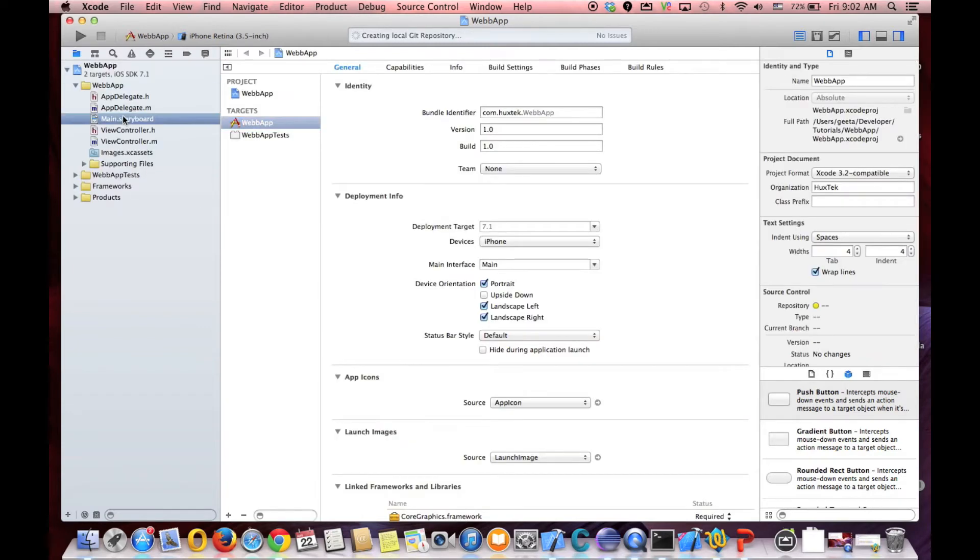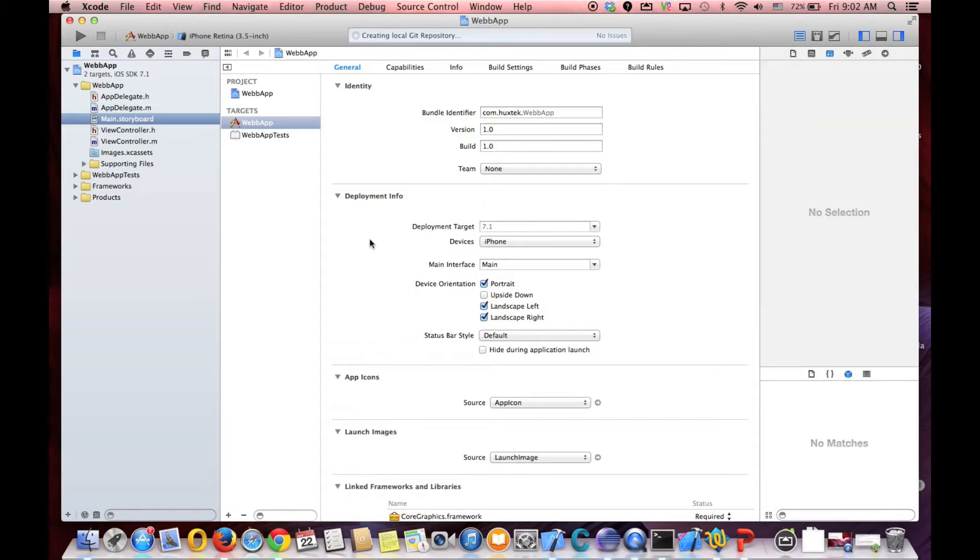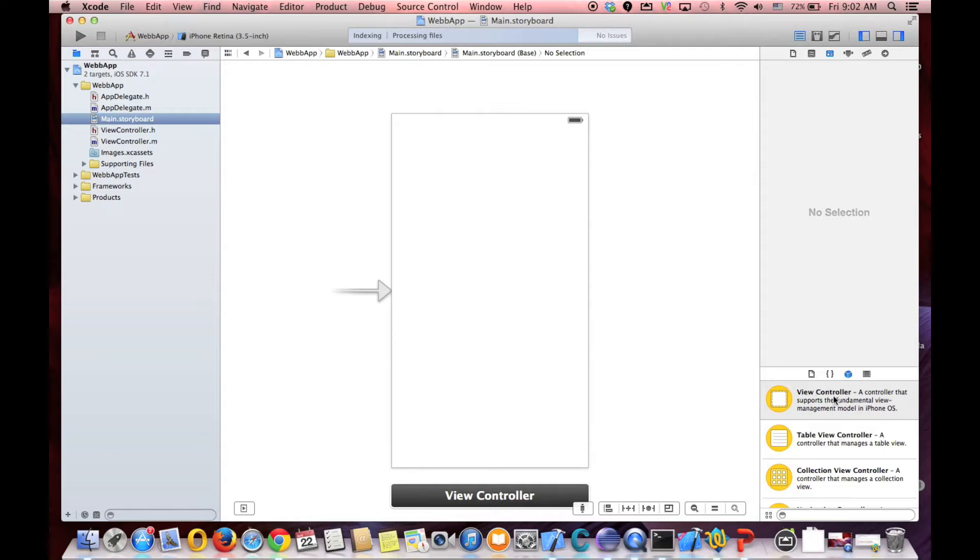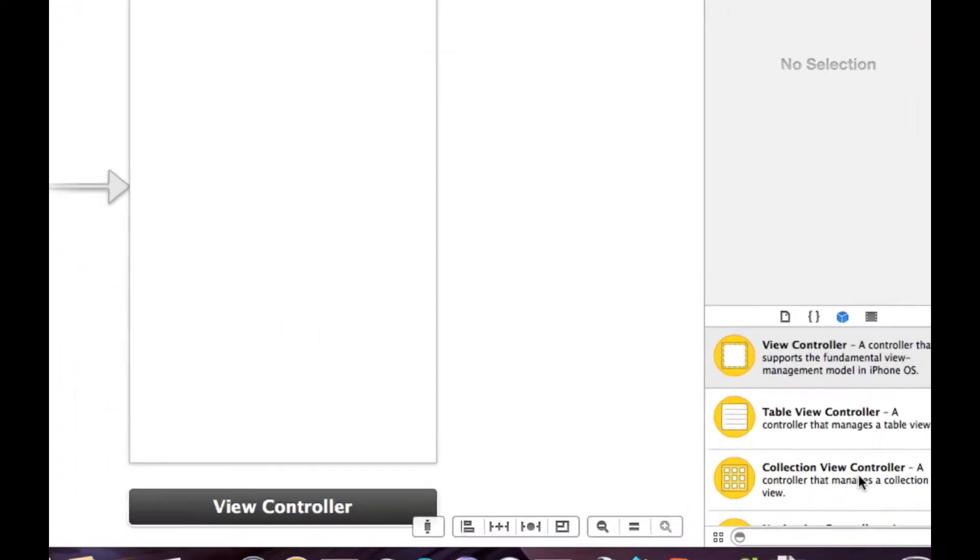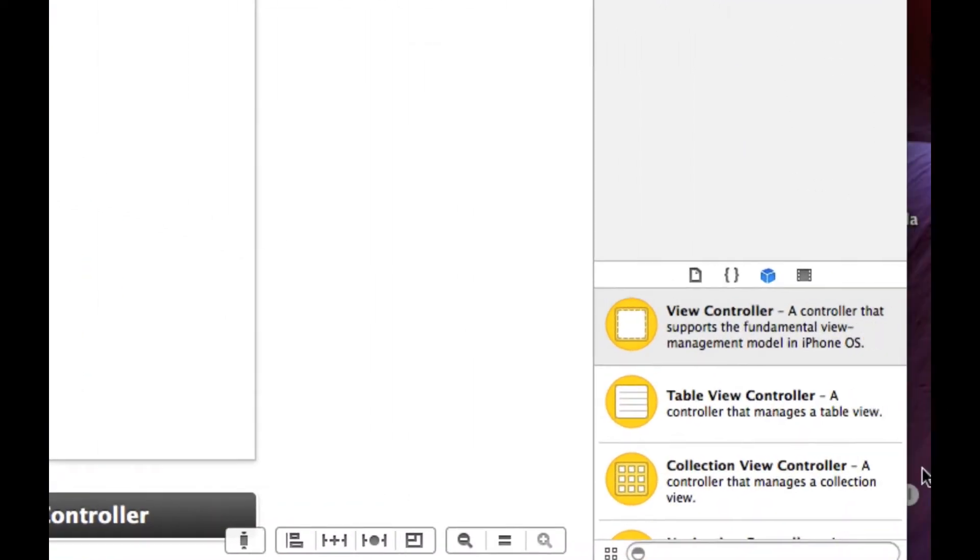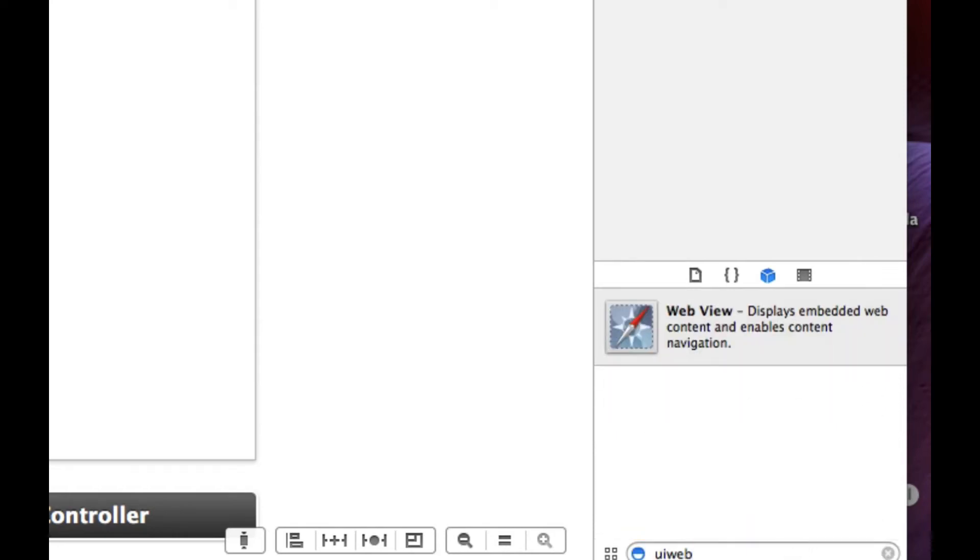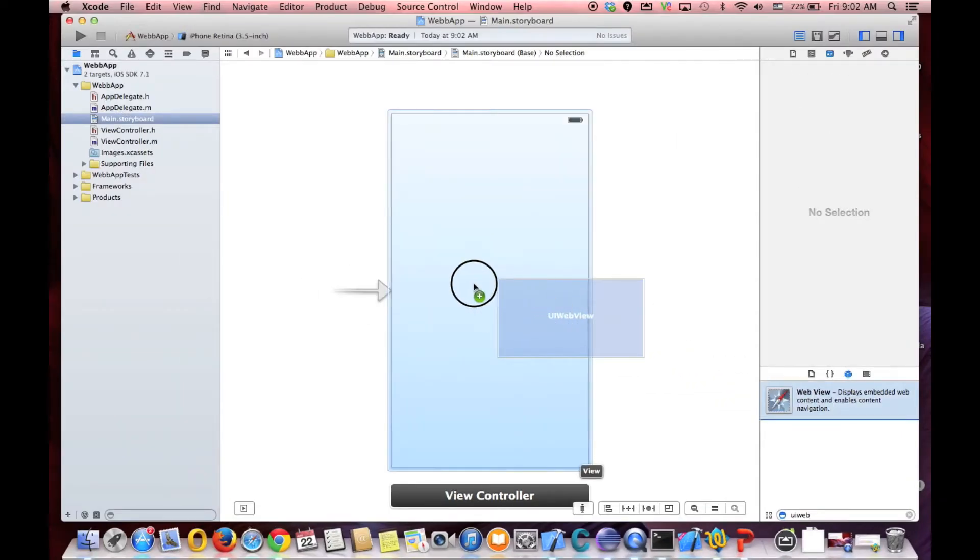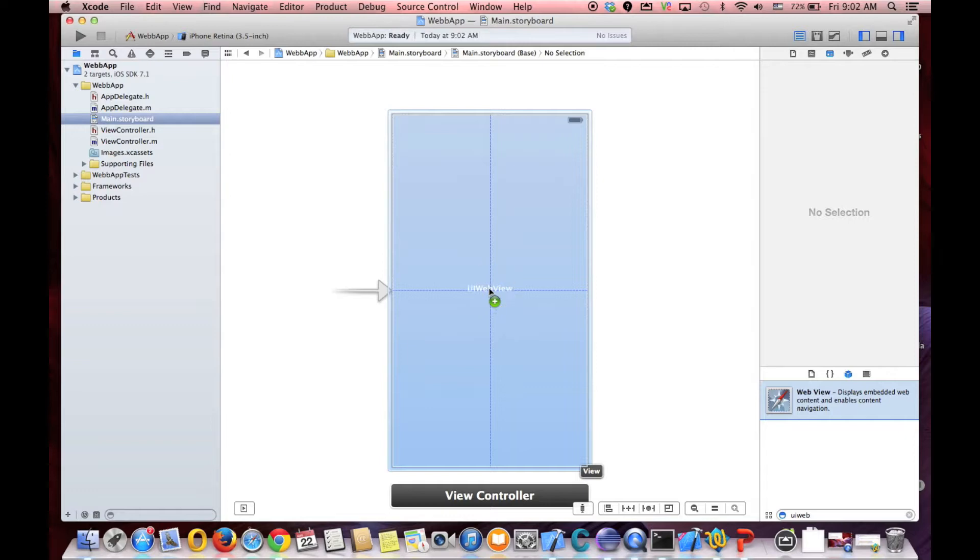Okay, here is our storyboard and all we want is just a UIWebView. If we look at the palette here, we type UIWeb, it will bring us this web view. So we have to drag and drop inside of our view.